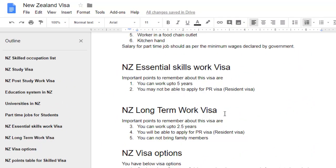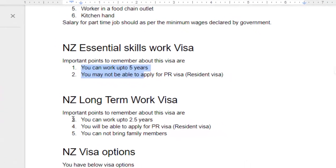This video shows how you can restart the numbering in Google Docs or any other Google product. Over here you can see there is a list, and just after that there is another heading and the list is continuing from 3, 4, 5. But what I want to do is restart the numbering for this list so it starts from 1, 2, 3.